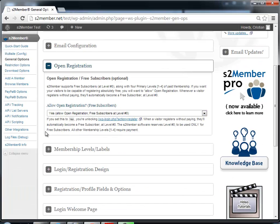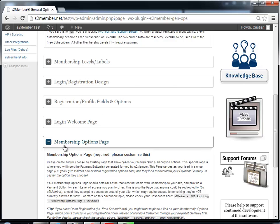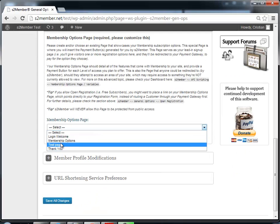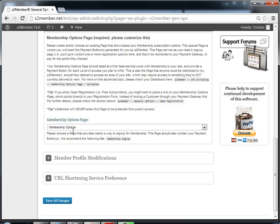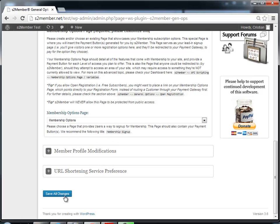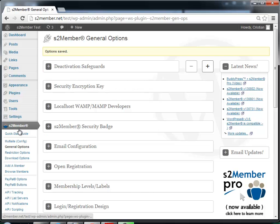Otherwise only paying members will be able to register. Then we need a Membership Options page, which will let the restrictions work. I already have a page created for that, so I chose it from the list of pages that exist in this installation, and then click Save All Changes.